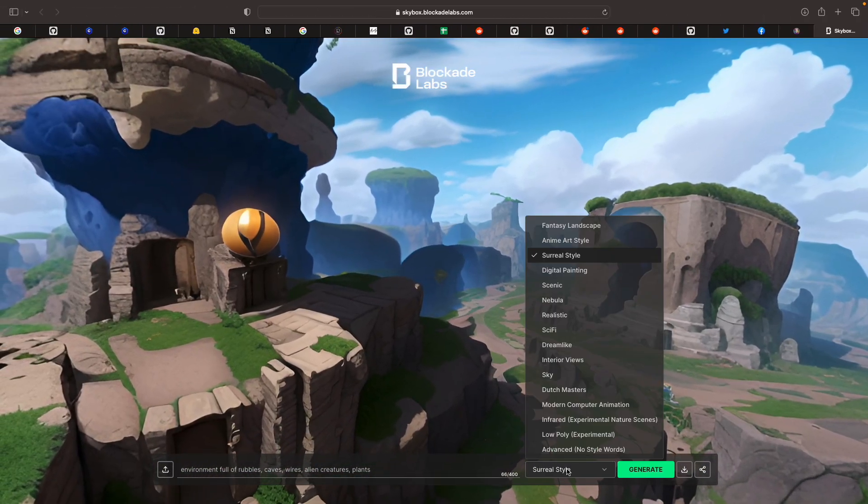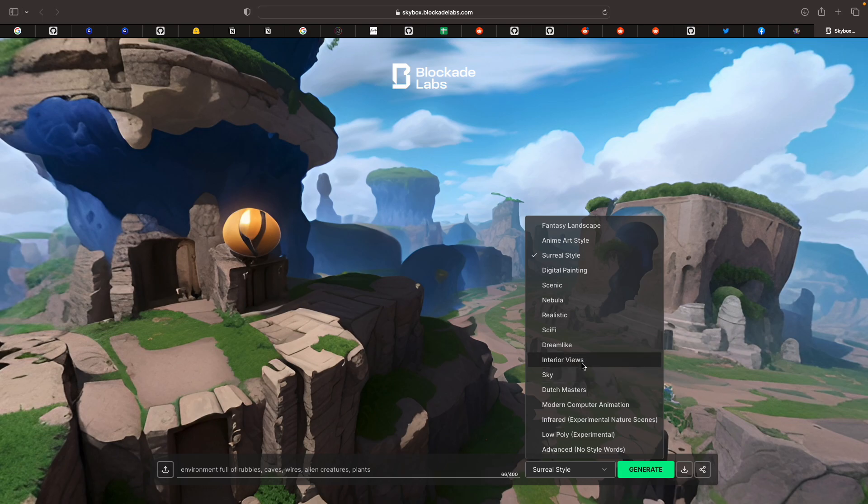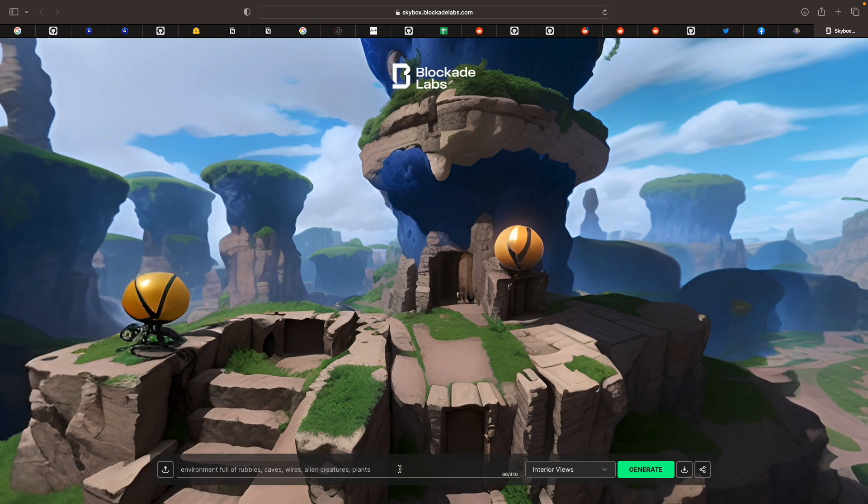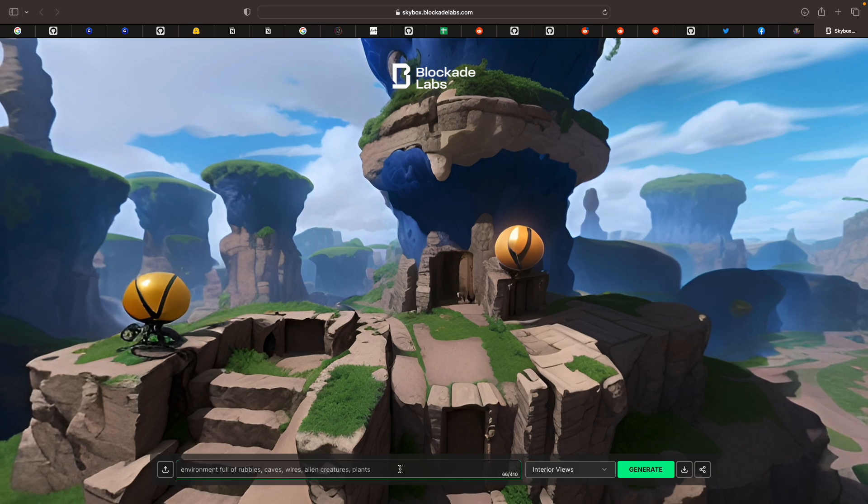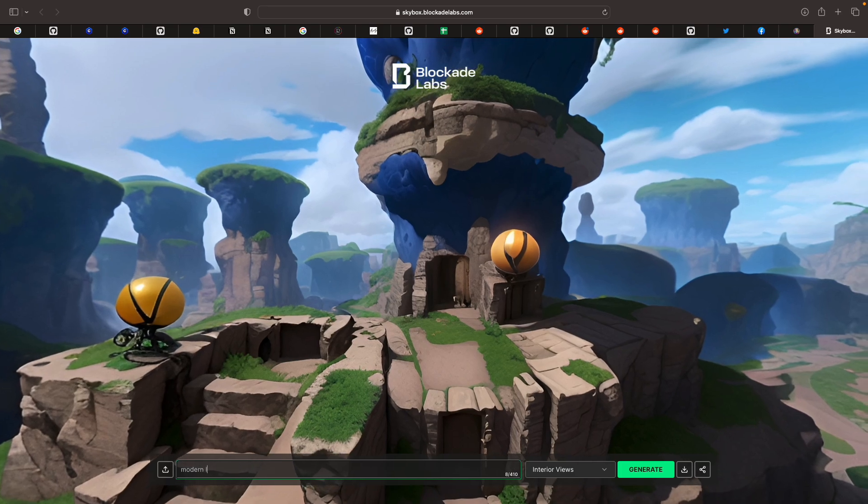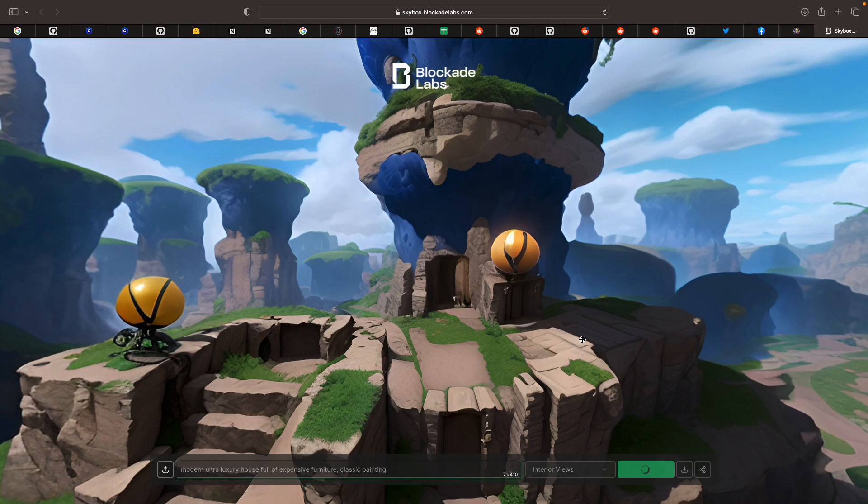But here, you can try it's a real interior view. Maybe your dream house. If you're inside a box. Maybe like a modern, luxury, ultra luxury house, full of expensive furniture, painting, classic painting. Interior views. Yeah, you can try that.